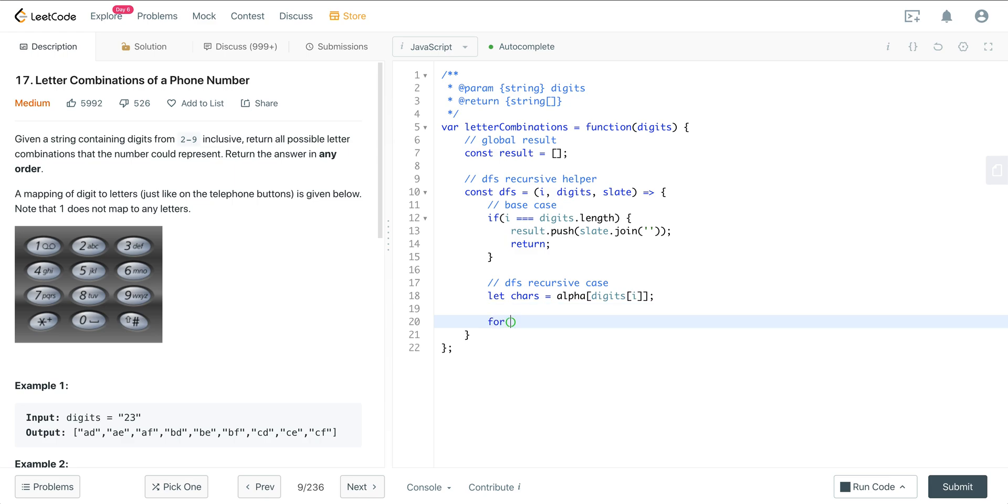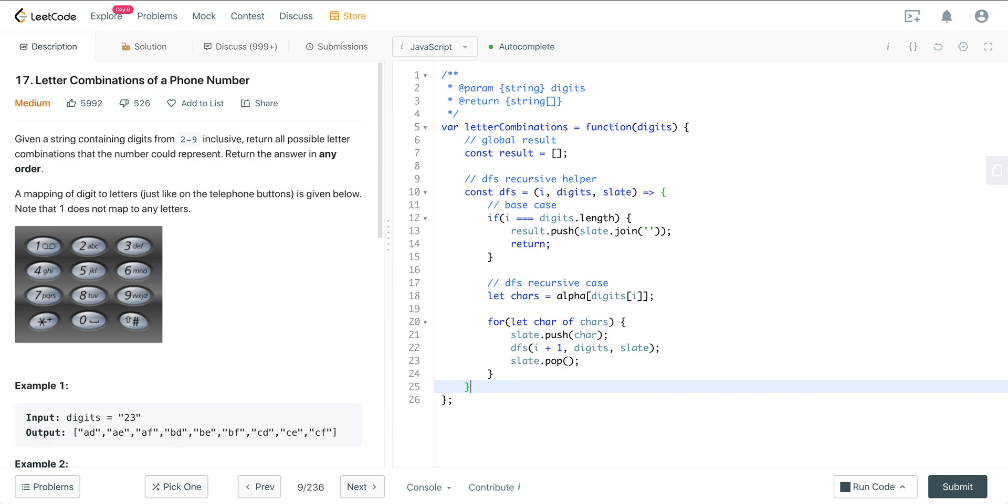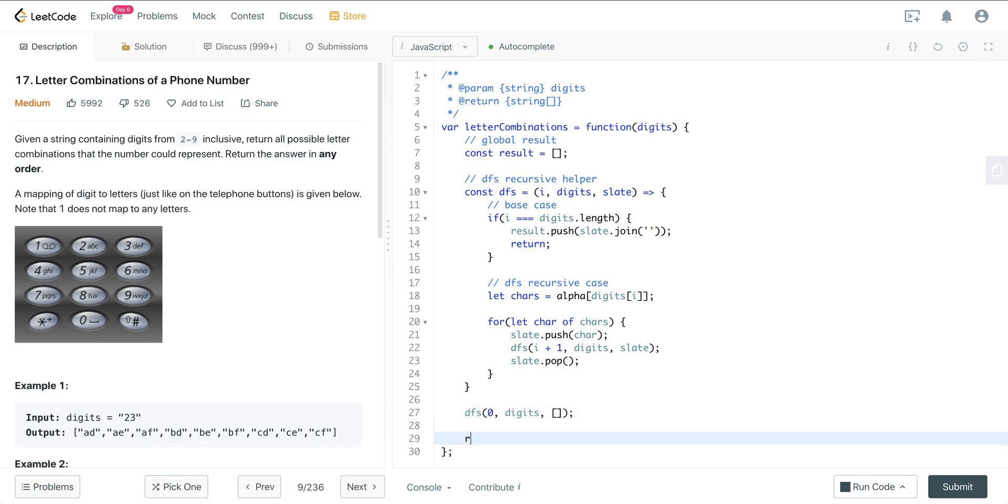And now we just want to do a for loop. So we can say for let char of chars. So we're going to be at A, then we're going to go to B, then we're going to go to C. And then we just want to add A to the slate. Call a recursive helper by incrementing i. And then we want to pop this off the slate. And that's all we got to do for the depth first search recursive helper. Then we just want to call depth first search recursive helper. I will set to zero. We'll have our digits there. And then our slate will be an empty array. And then we can just return our global result.